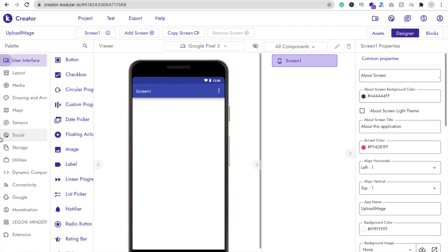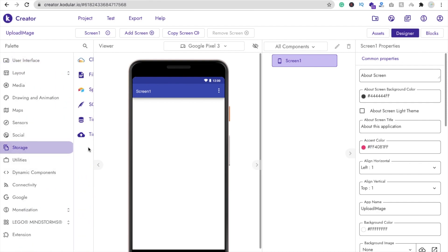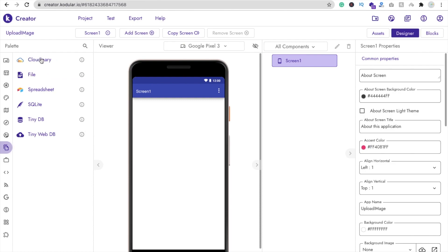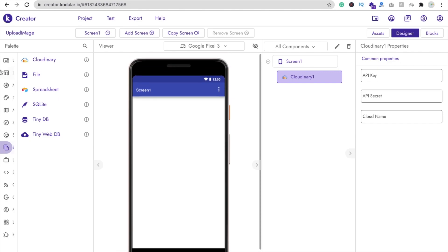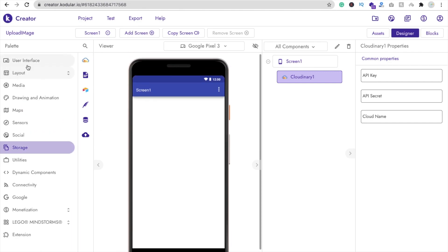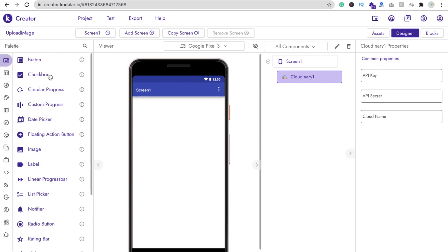In the left side you will find your database option and storage option. You can see the first option is Cloudinary. You just need to drag and drop this here — this is a non-visible component. Now in the user interface, click on it and you will find your image picker.